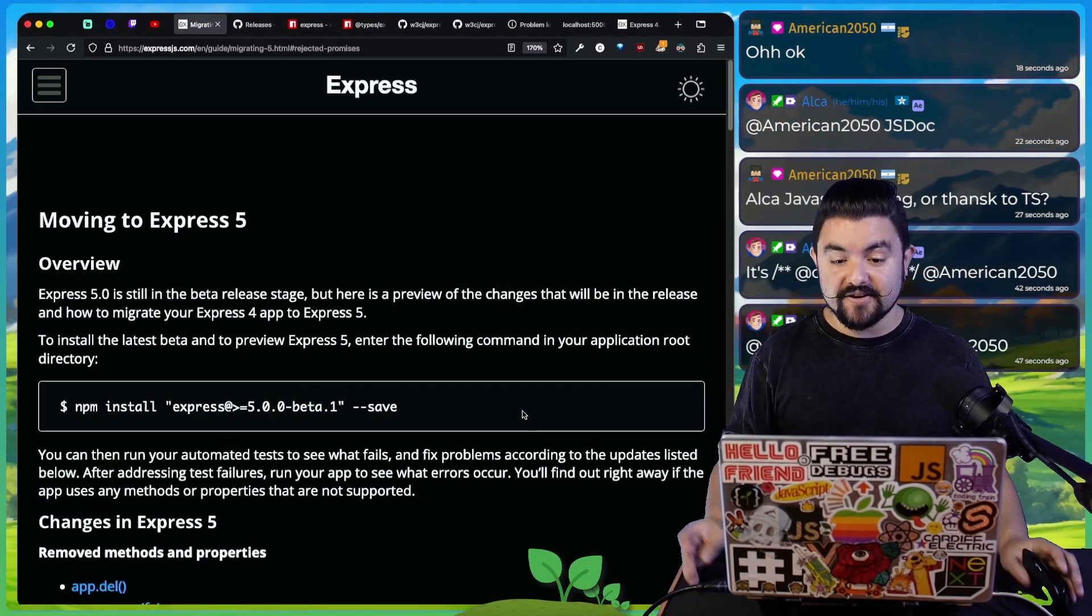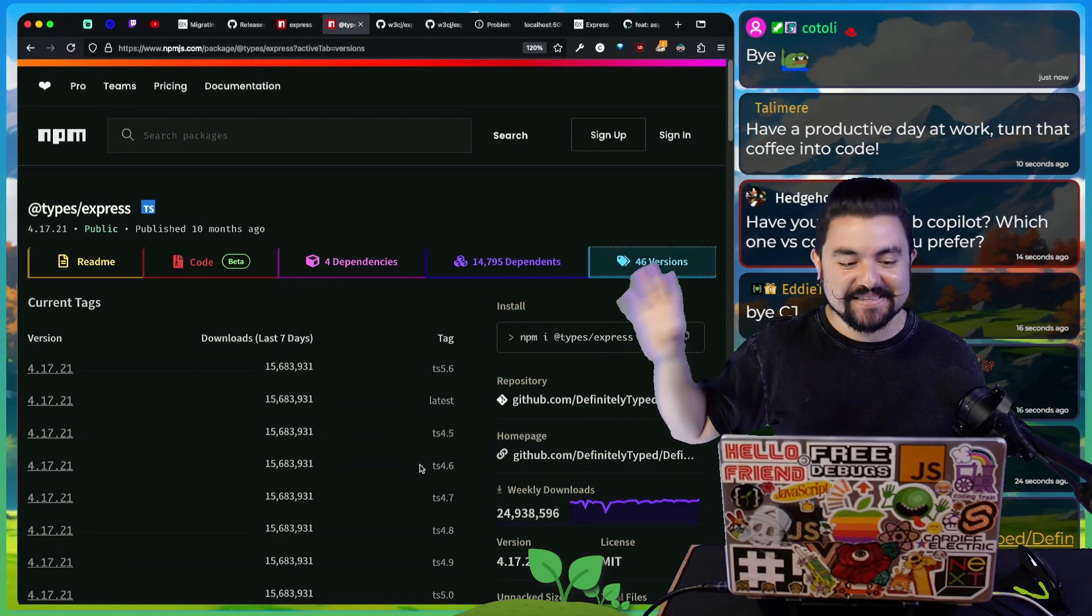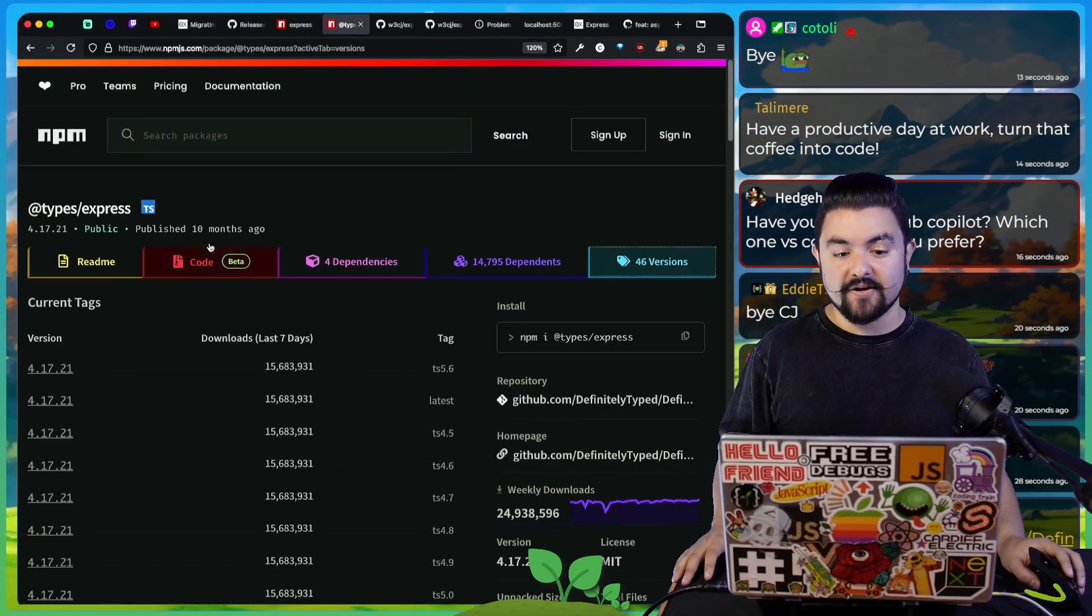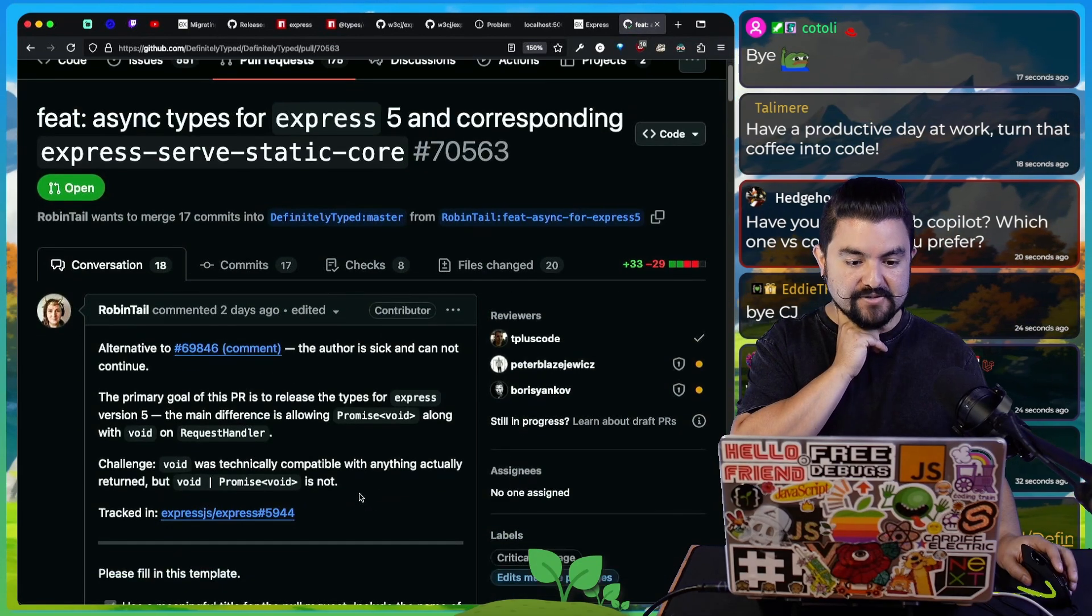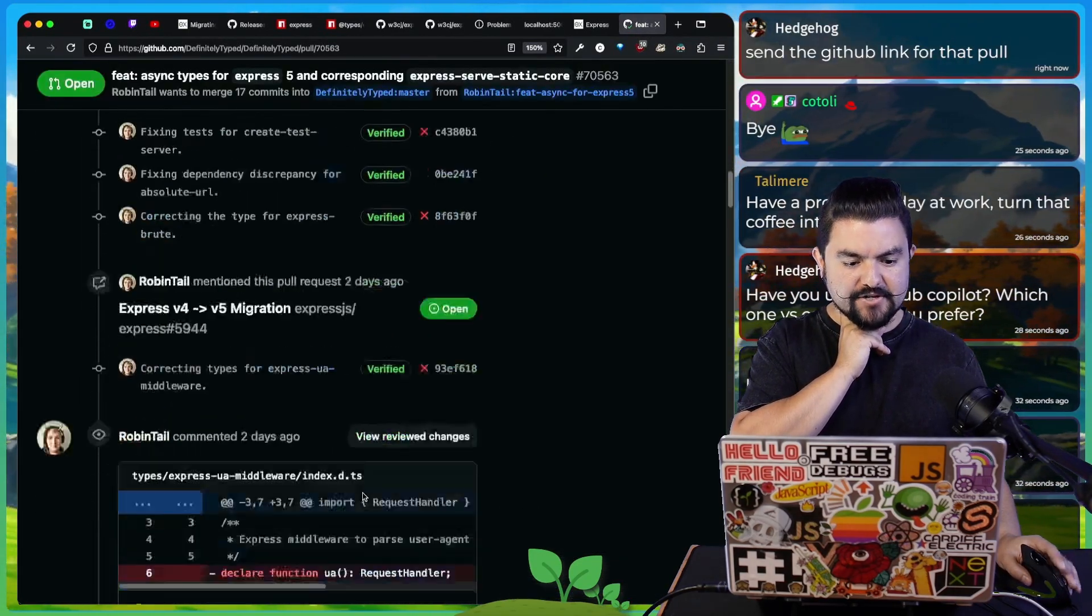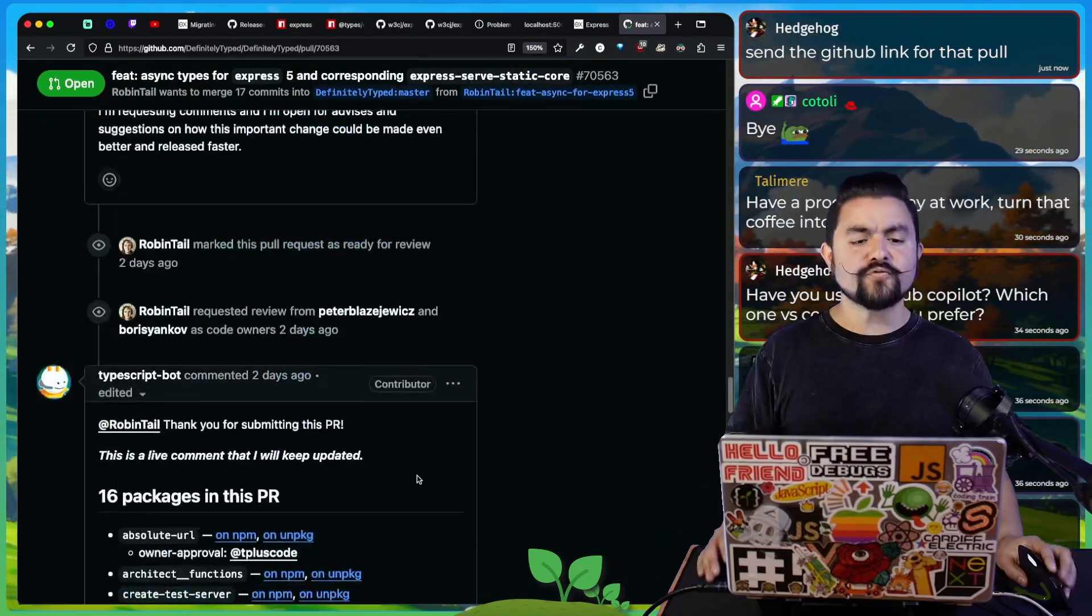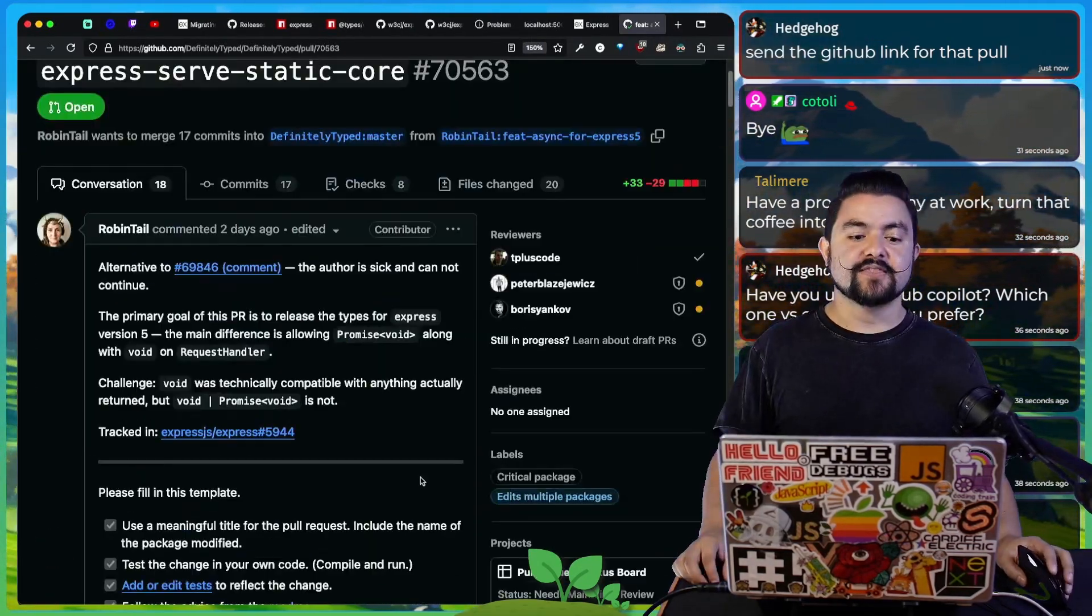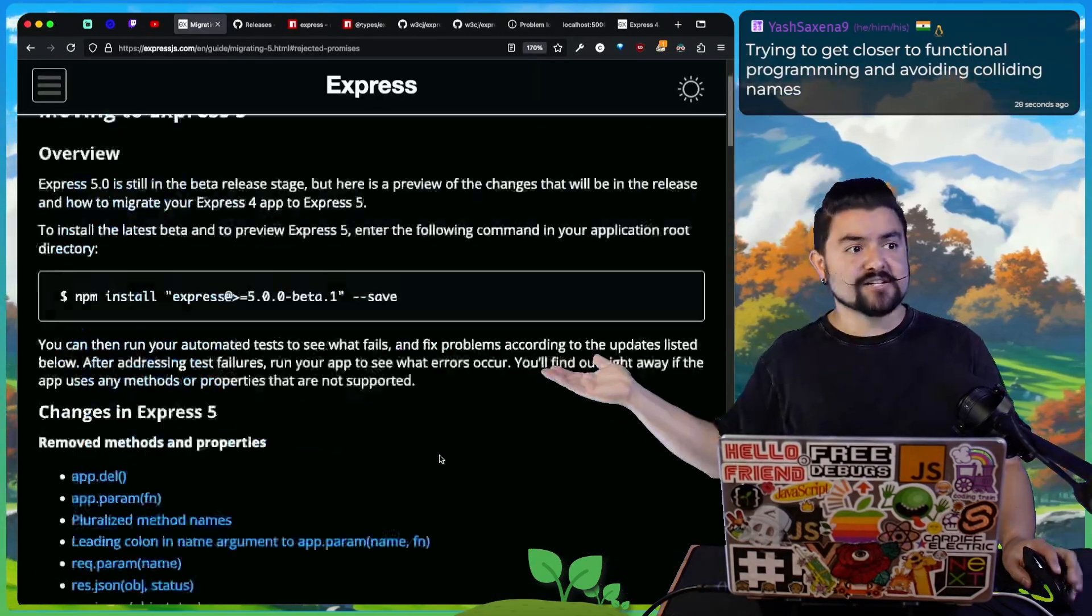But the main issue is that the types for Express have not been added yet and aren't available on NPM. But there is a PR open. So this PR actually updates the types for V5. It was open two days ago. Hopefully this gets released soon. And then you'll be able to use the types for version five in your app as well. Okay, that's it. Check out Express V5.